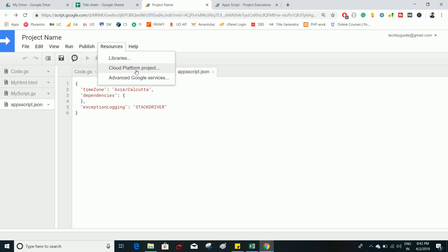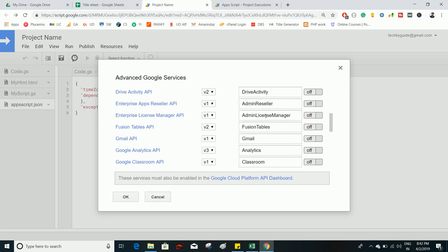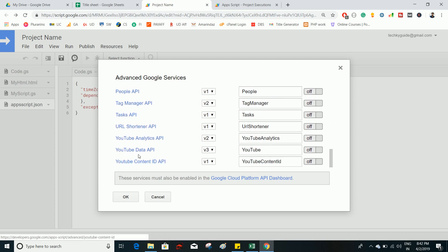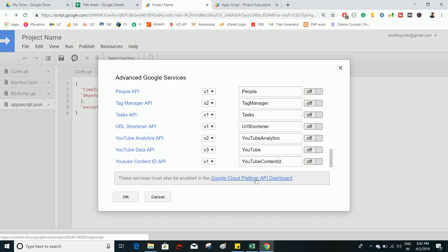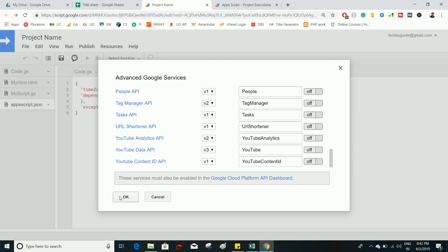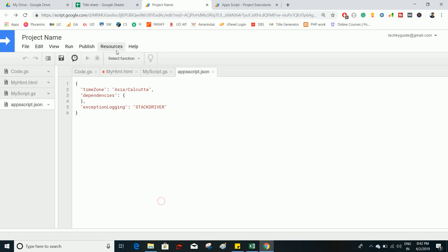Cloud Platform Project lets you move this project to Google Cloud. Advanced Google Services allows you to enable APIs such as the YouTube Data API — you enable it here and also on the API dashboard. Once enabled, you can use that API in your Google Apps Script. If you don't enable it, the script will throw an error asking you to do so.